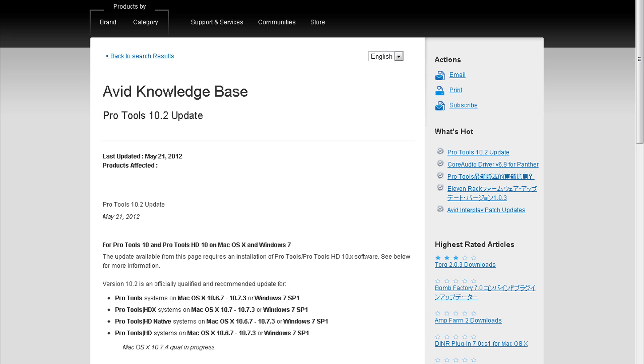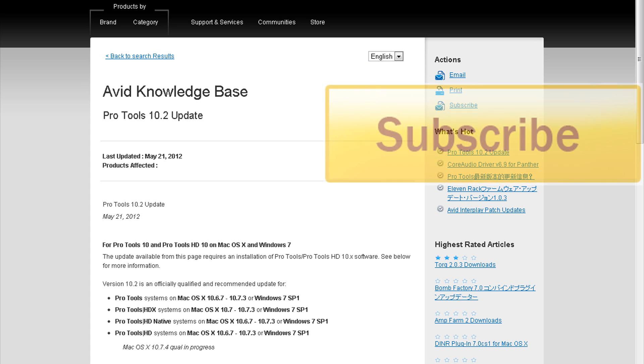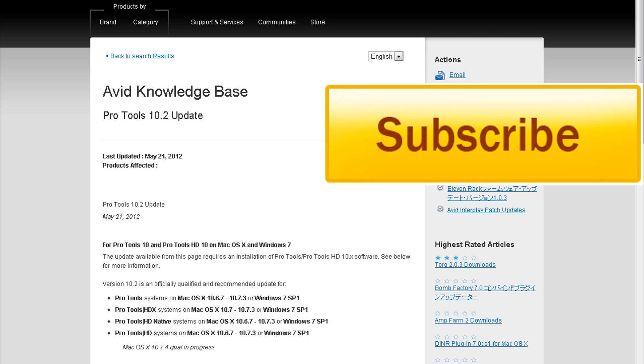Also, they updated the plugins. A lot of the stock plugins got moved to AAX, and some of the plugins got a facelift. So it's pretty cool.